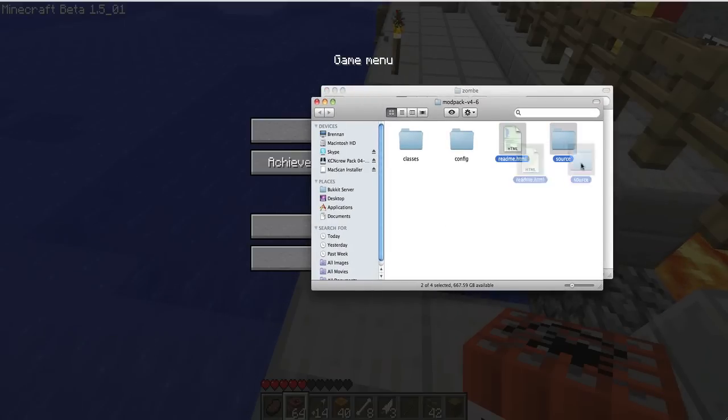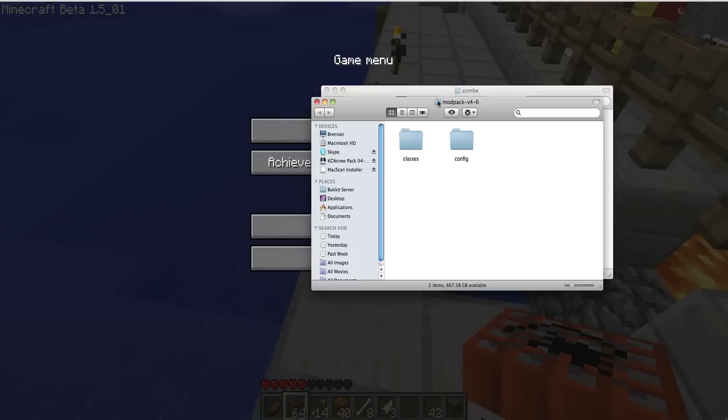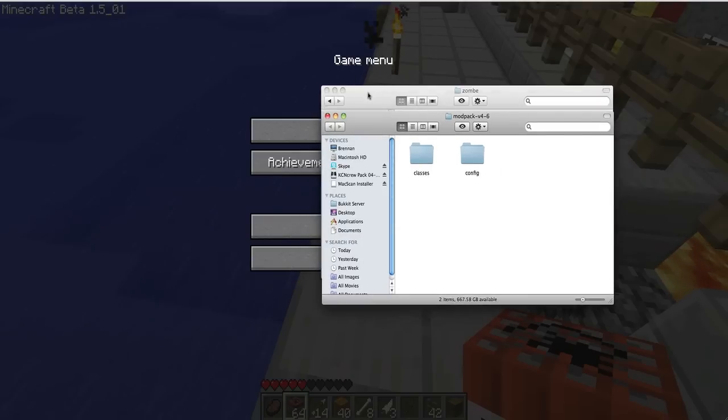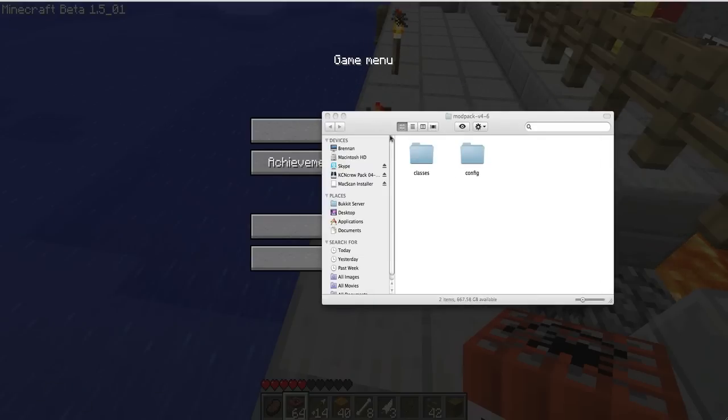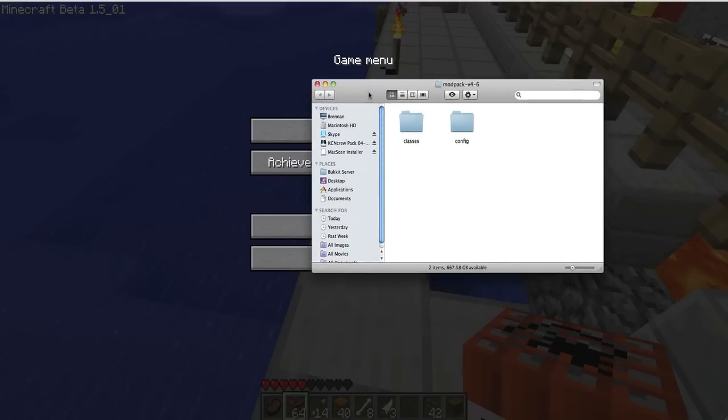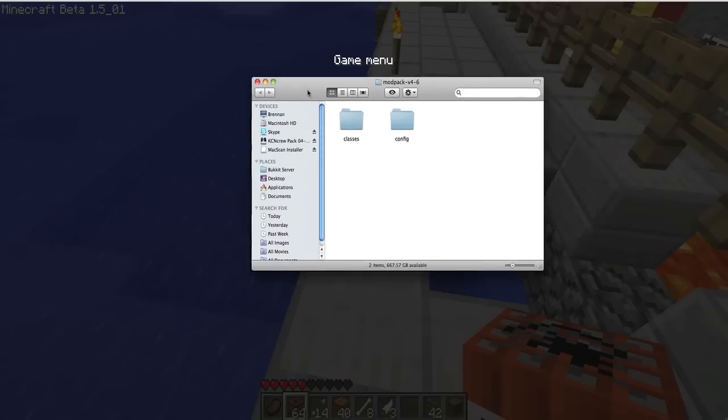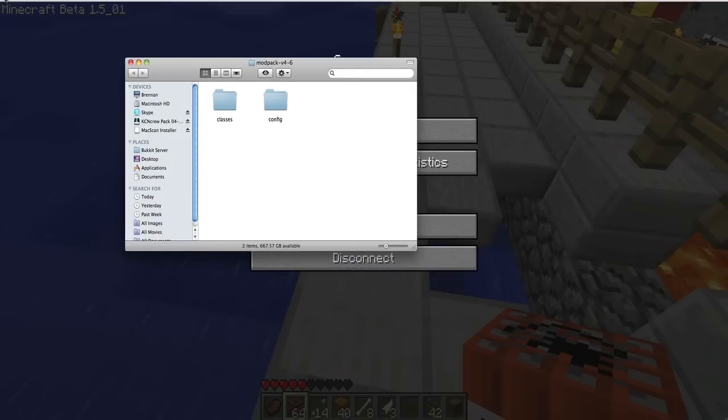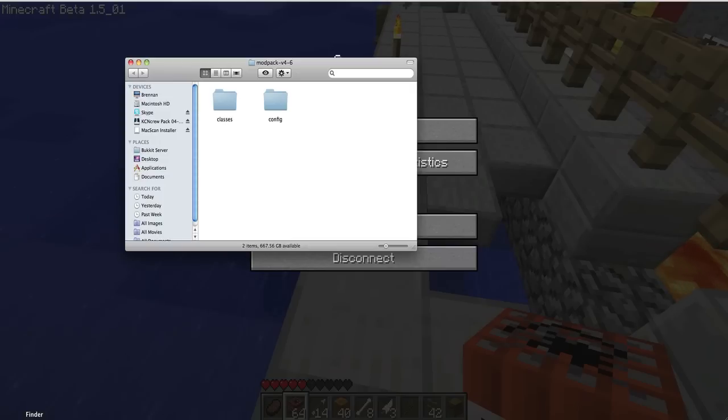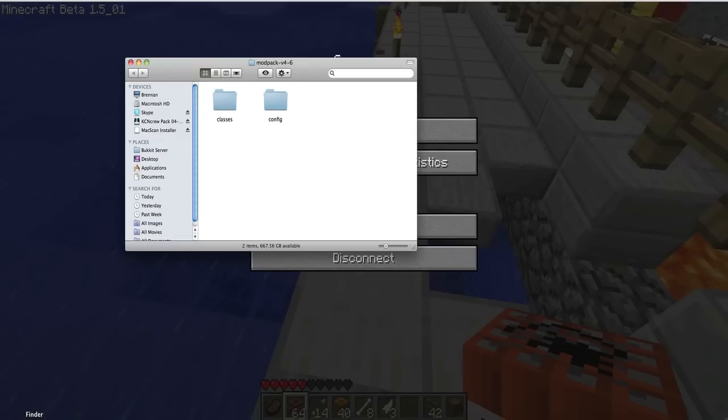And you're going to get something like this. You don't have to worry about these two, get rid of them. This is for Mac, it's not too different with PC. What you're going to do is, oh dang it.